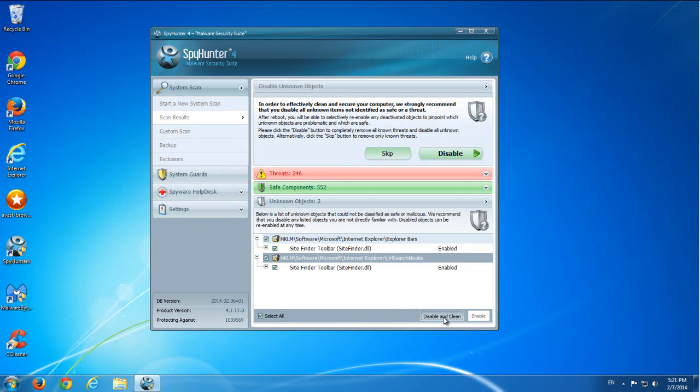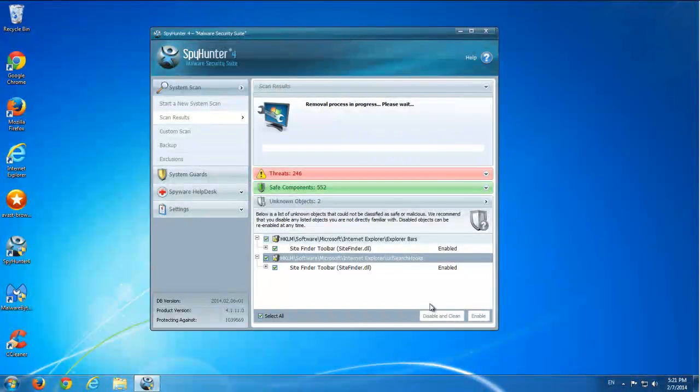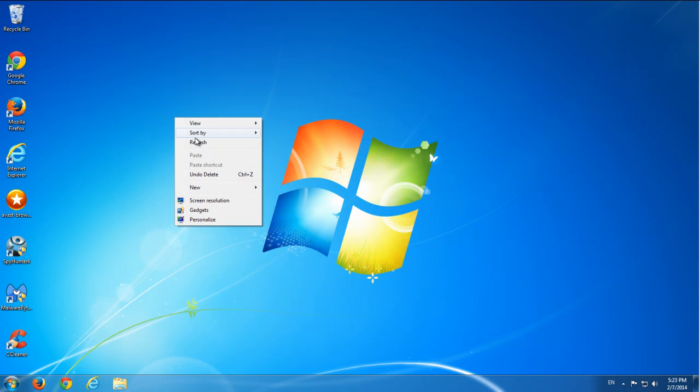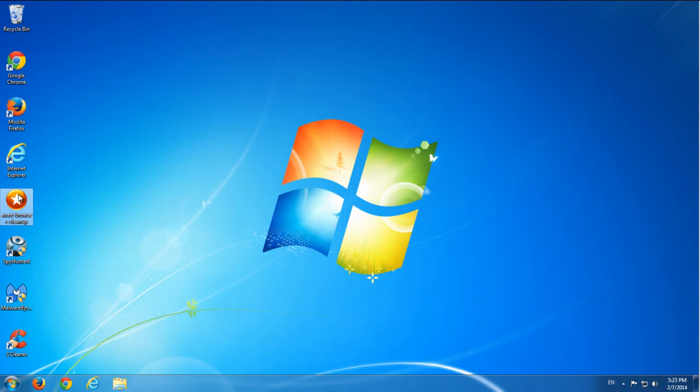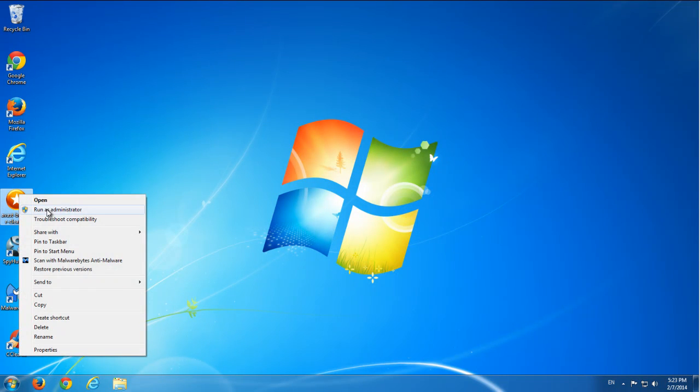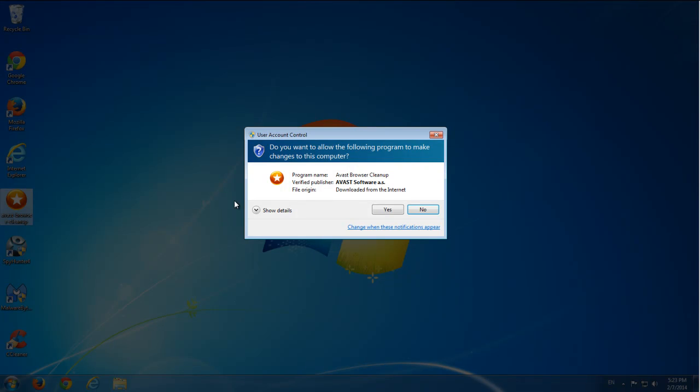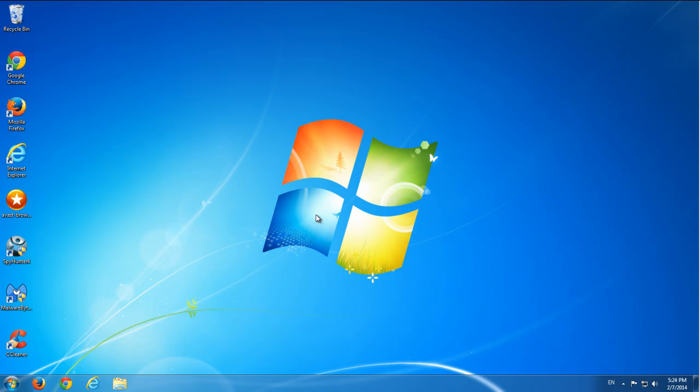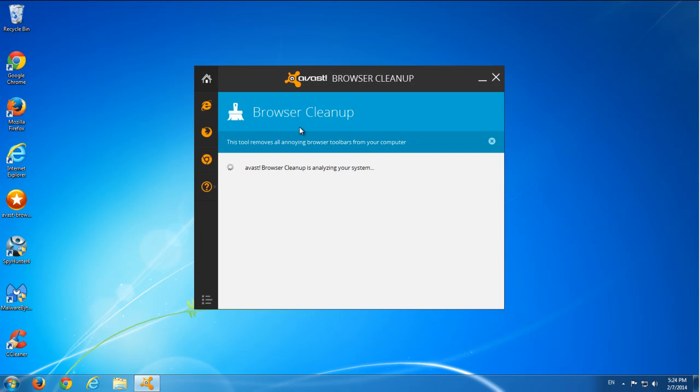So one alternative way, if you have problems resetting your search and home page settings in browsers, you can use Avast Browser Cleanup. This is a free utility. I will give a link in the description. Just run it as administrator, right-click and run as administrator. On the left side you have icons of the browsers.